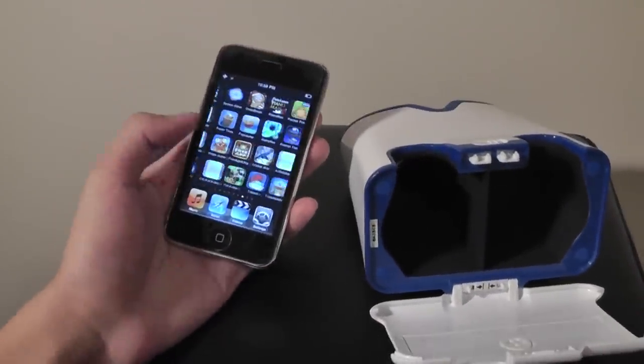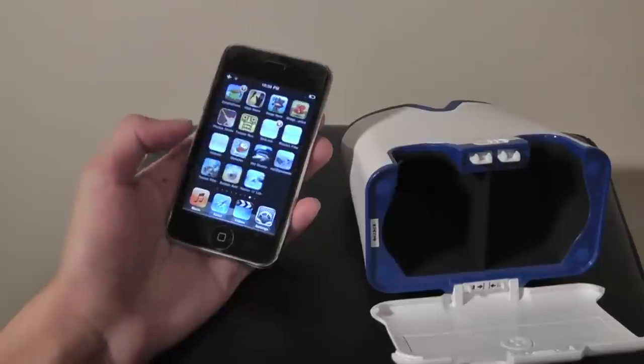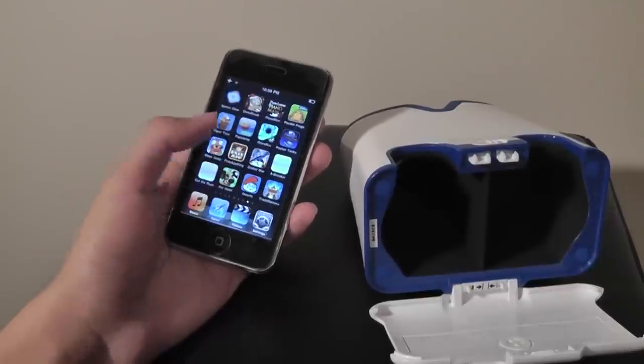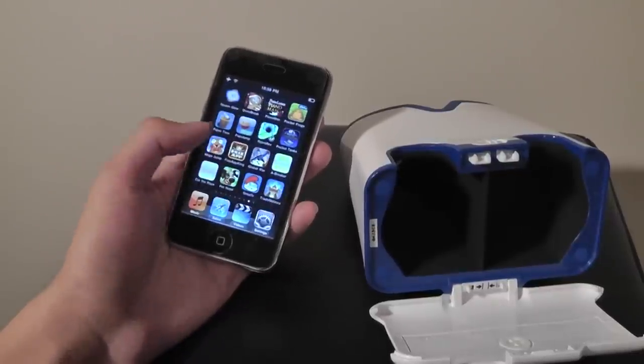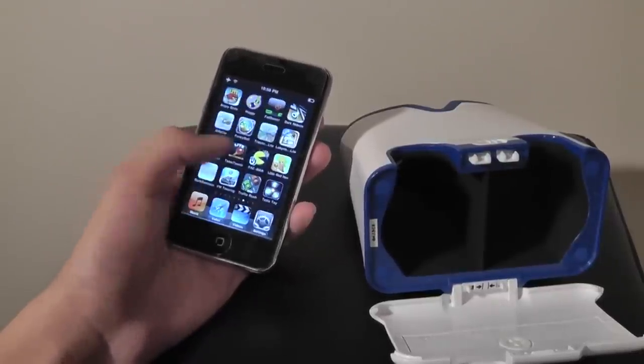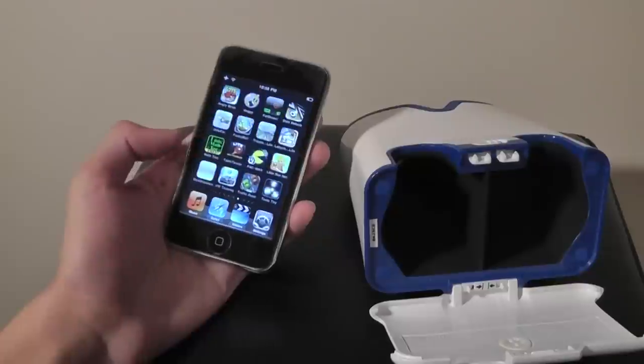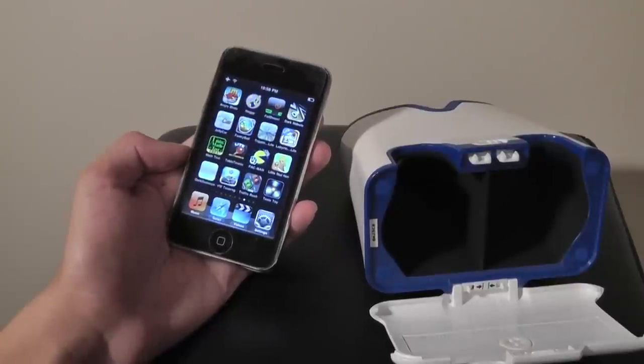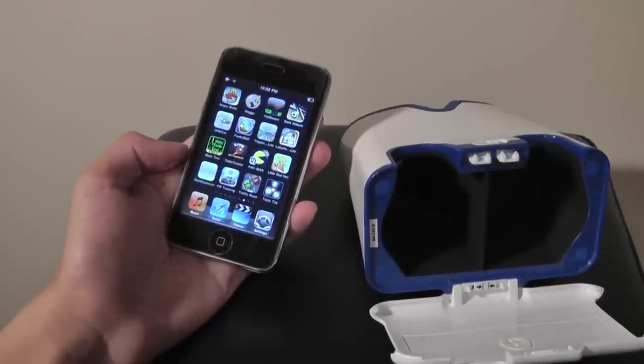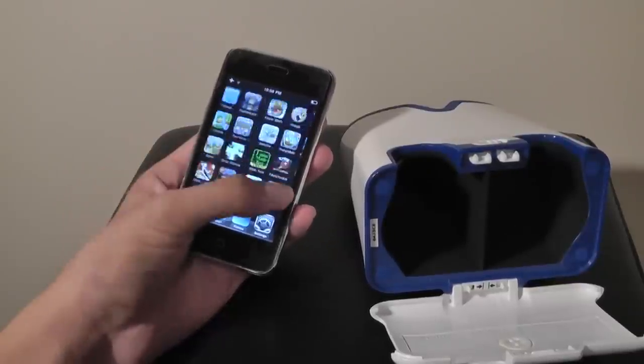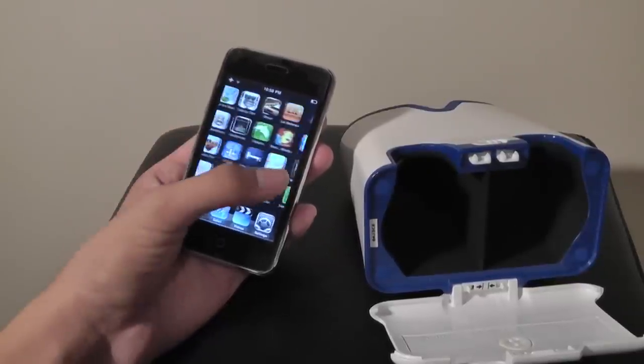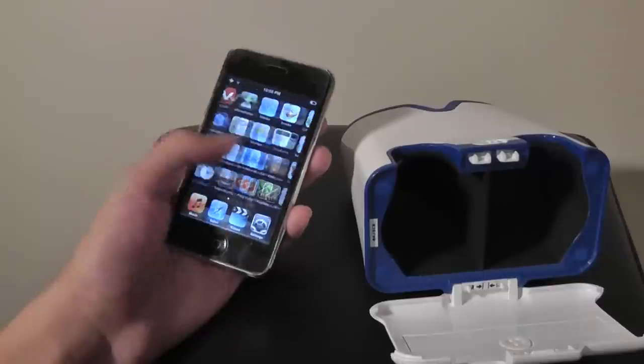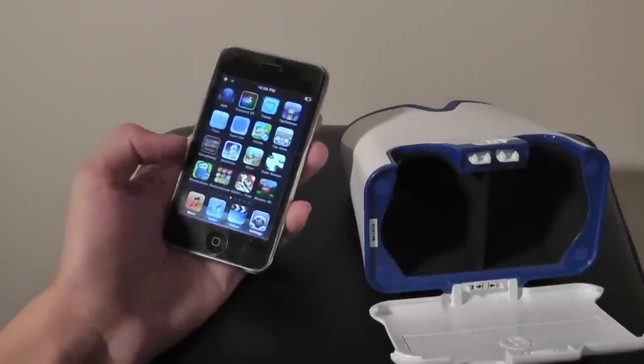Of course there are a few drawbacks, including the fact that the device only works with some of the older models of Apple iPhones and iPod Touches with a 3.5 inch screen up to the iPhone 4s, but it is compatible all the way back to the first generation model, so it covers a large range of devices.